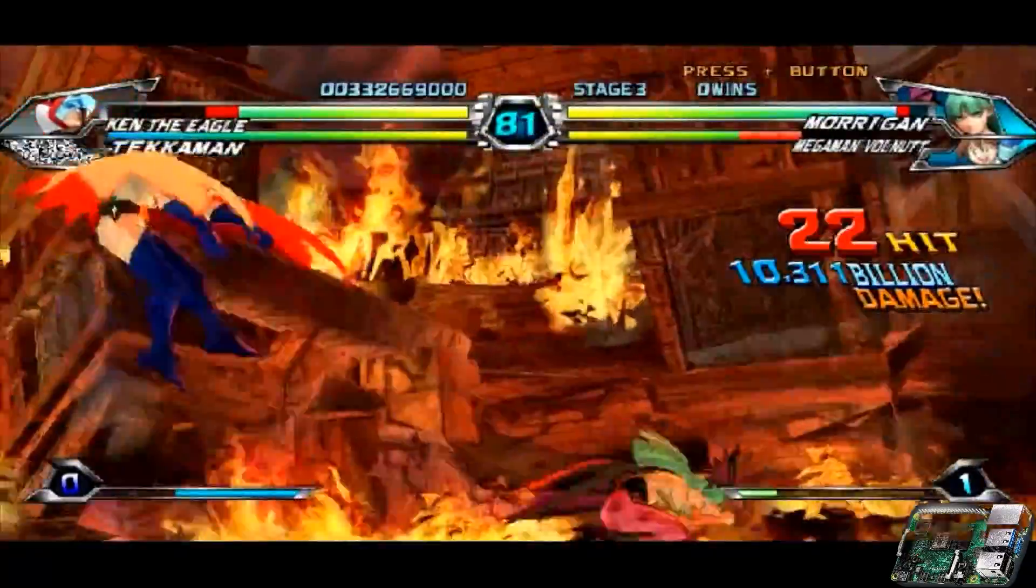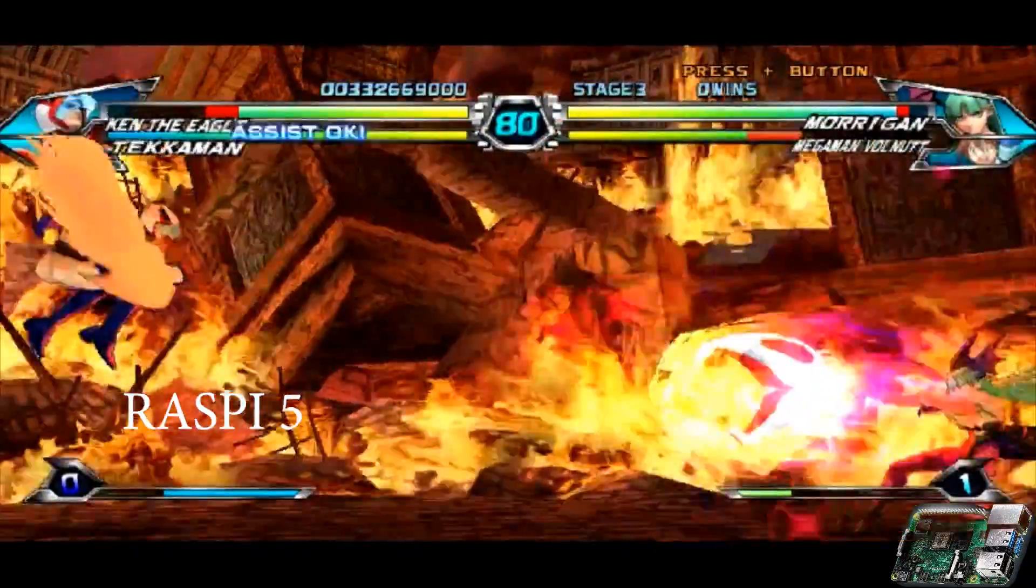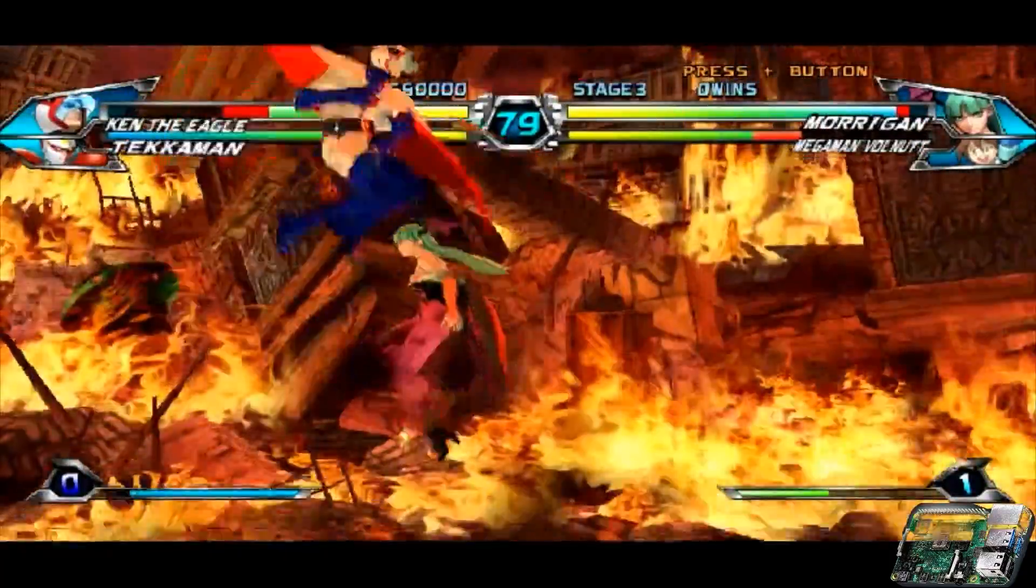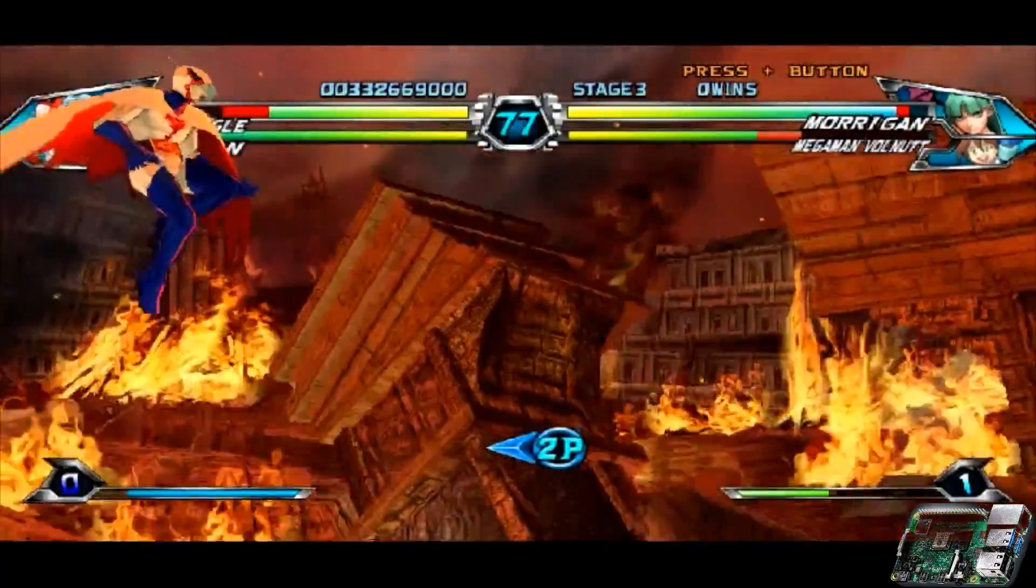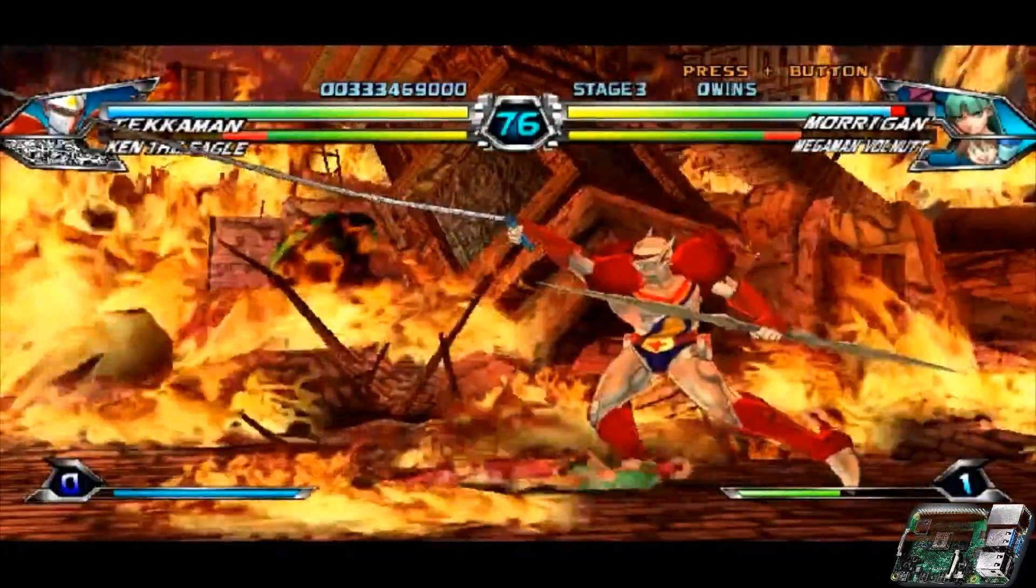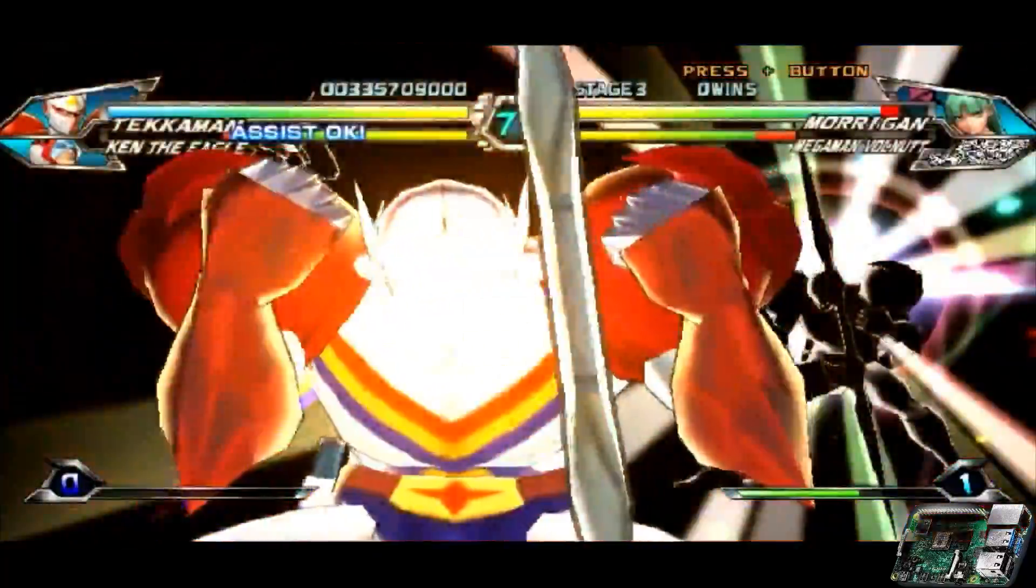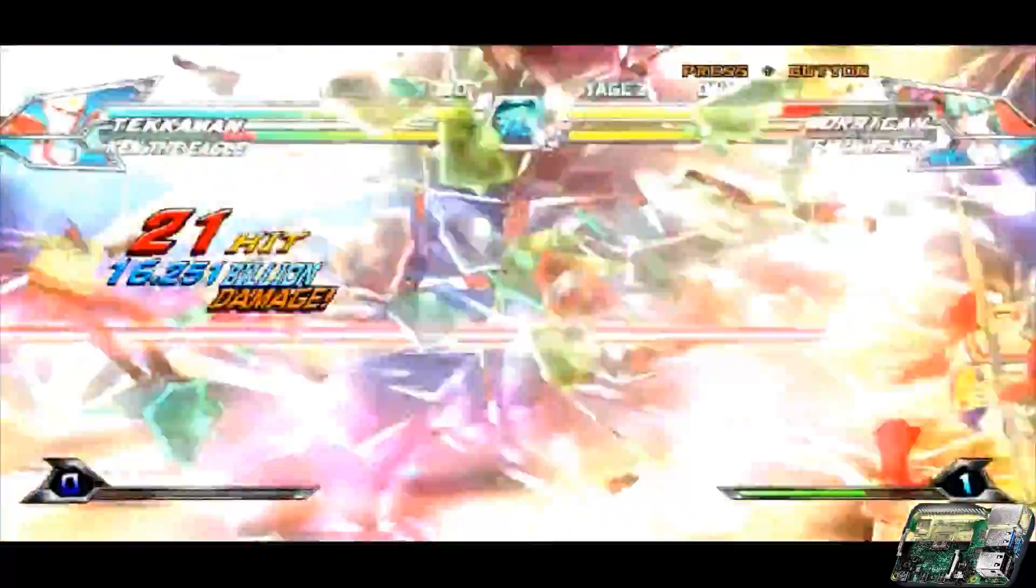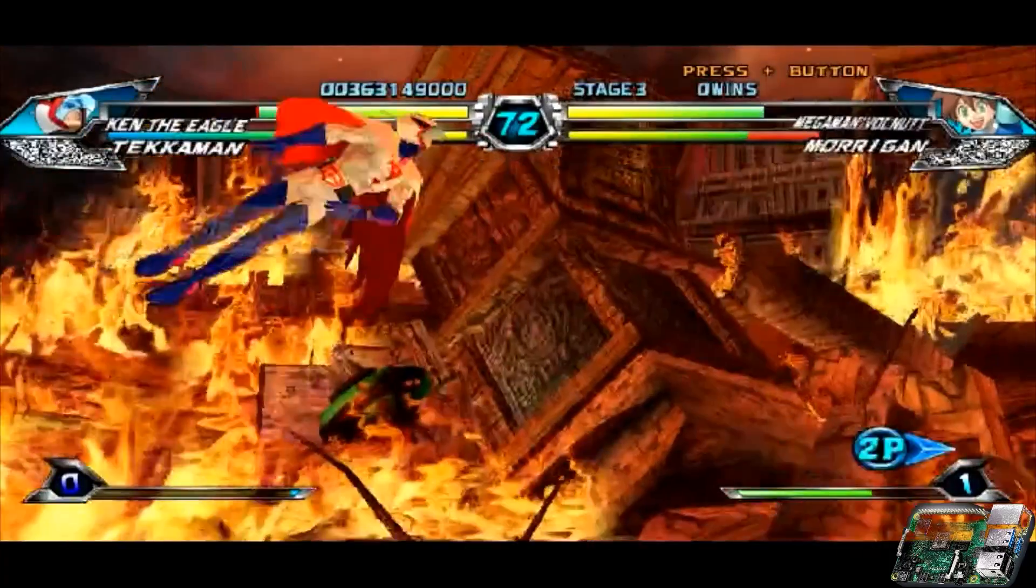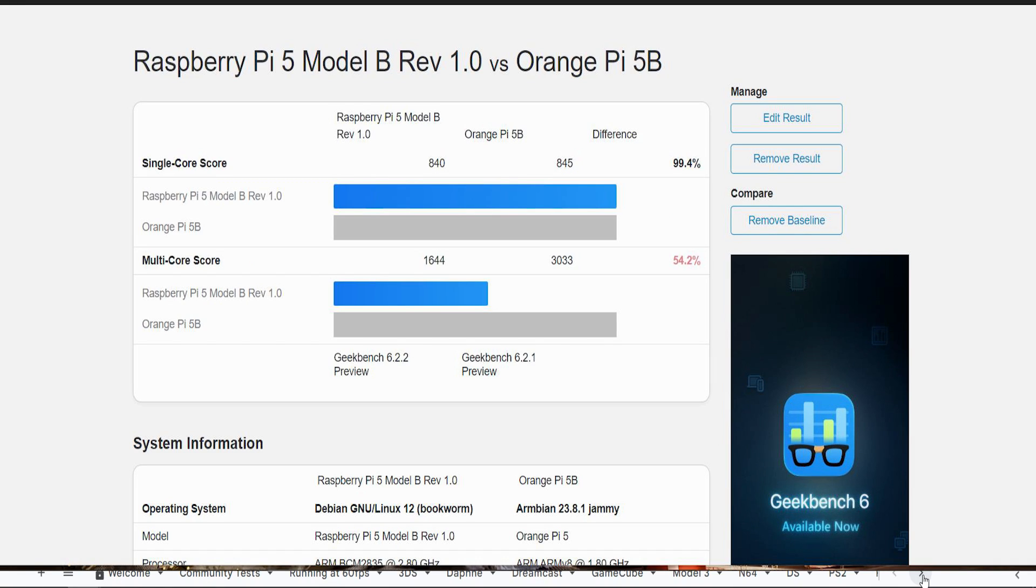But for the most part, as of right now, I'm really impressed with how the optimizations have been on the Raspberry Pi 5, especially considering that the Orange Pi 5 with the 3588 chip is a much more powerful board. In fact, you will get - as of right this very moment - you will get better Nintendo Wii and GameCube emulation on the Raspberry Pi 5 compared to the Orange Pi 5. It's much better on the Raspberry Pi 5 compared to the Orange Pi 5.